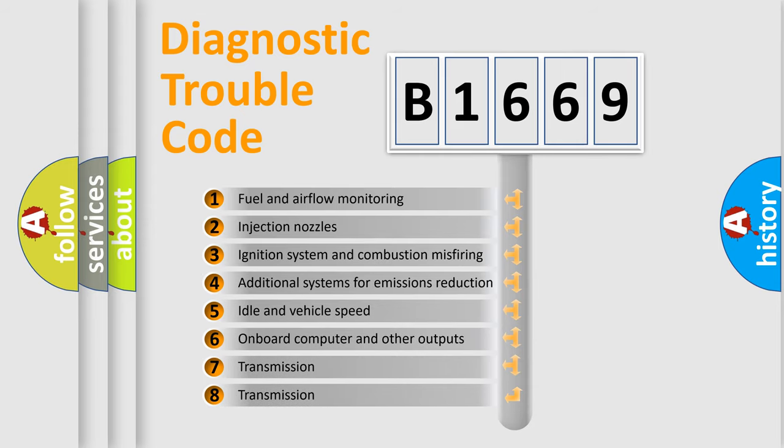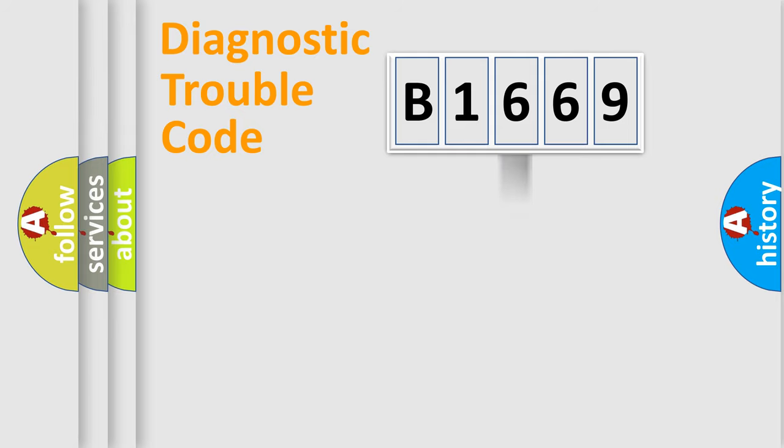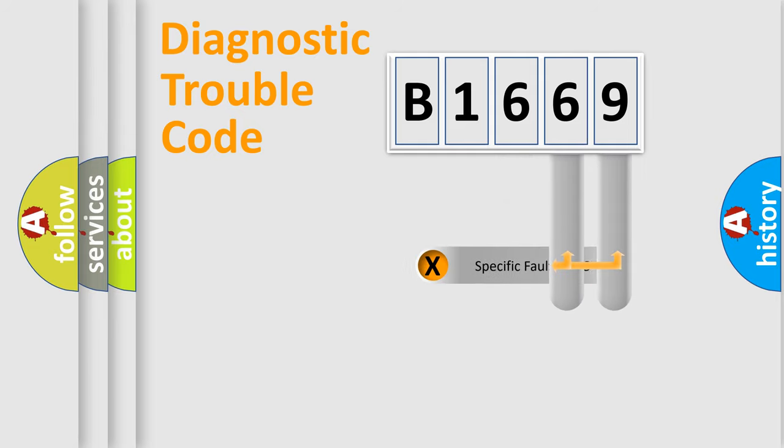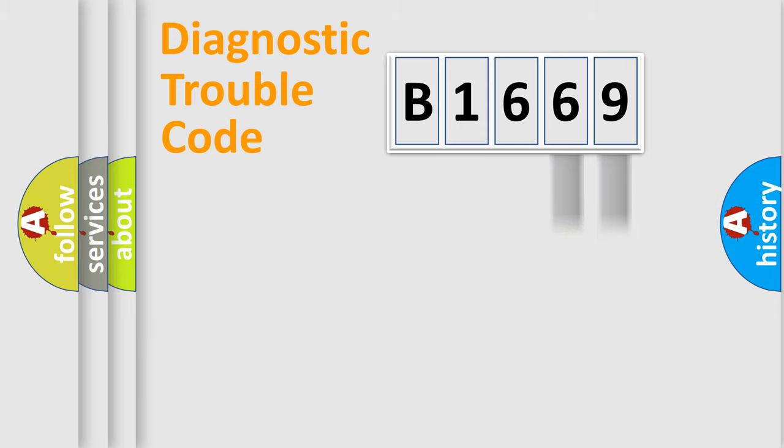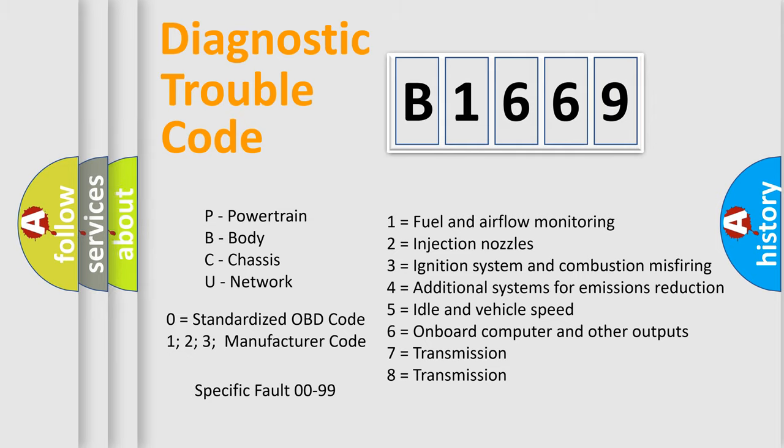The third character specifies a subset of errors. The distribution shown is valid only for the standardized DTC code. Only the last two characters define the specific fault of the group. Let's not forget that such a division is valid only if the second character code is expressed by the number zero.